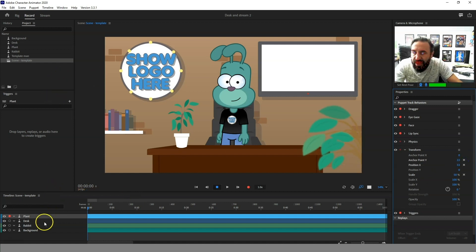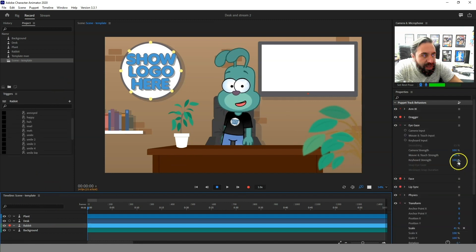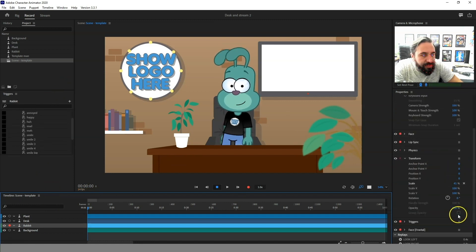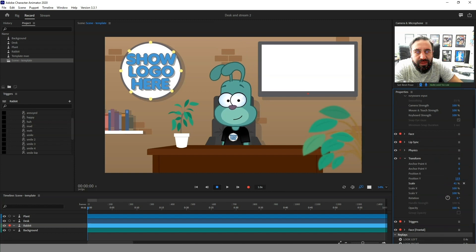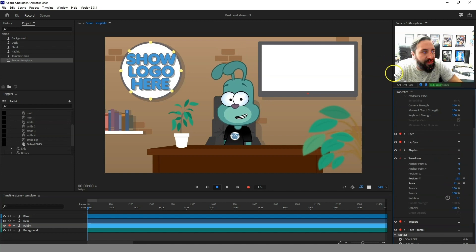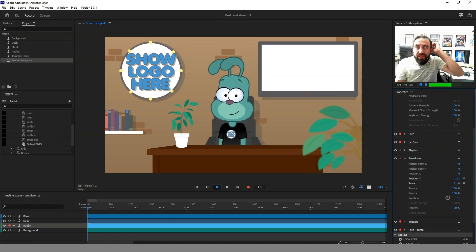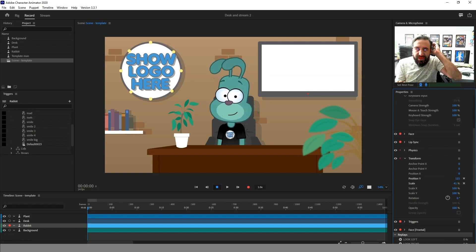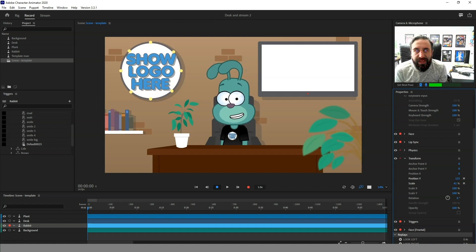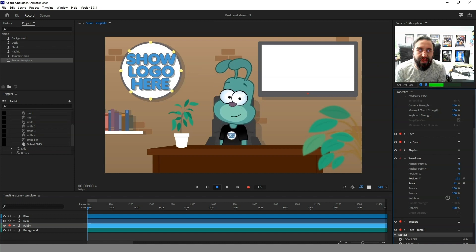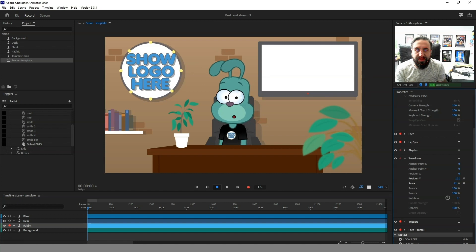Then all we need to do is bring our rabbit down and position him to where we want him to be, so we'll have him here on the desk. That's the simplest way of bringing in a scene for your character.